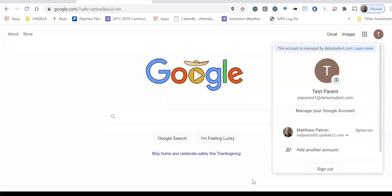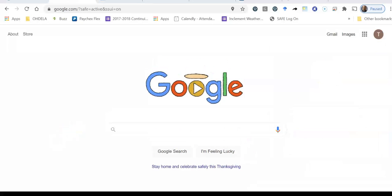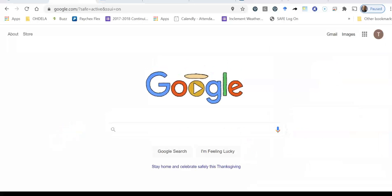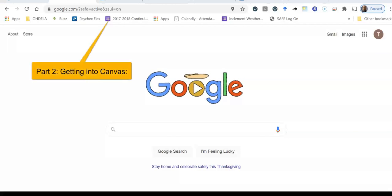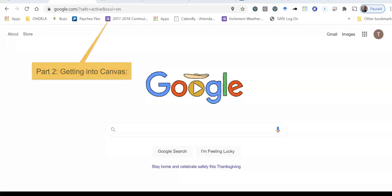And now what we're going to do is we're going to look at Canvas in the next part of this video. Hello everyone and welcome back to part two of this parent portal video series and for this second part now we're going to look at signing into Canvas.